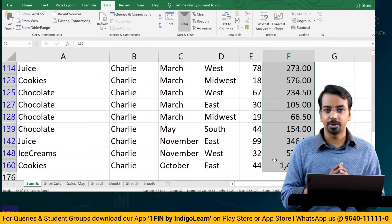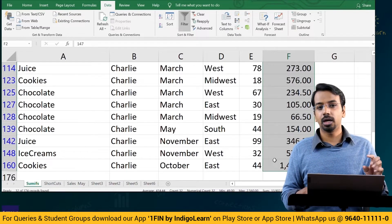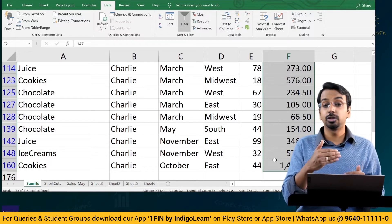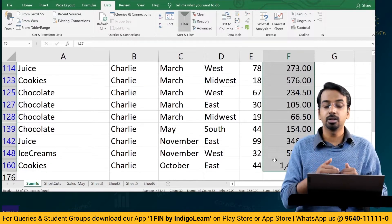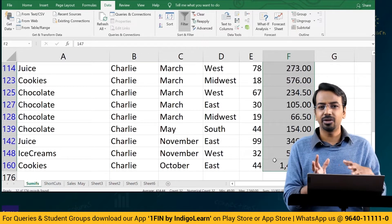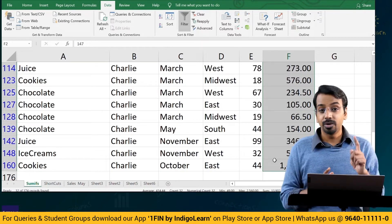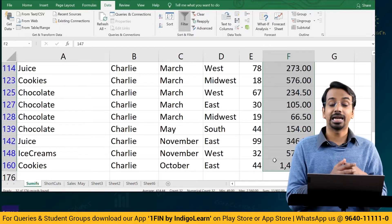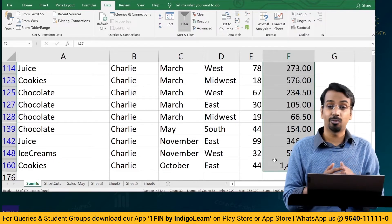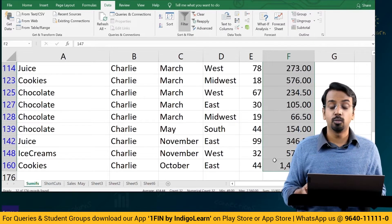There is another formula called SUBTOTAL with which you can find totals of a filtered column — we'll understand that slightly later. Before that, we'll understand SUMIF, SUMIFS, COUNTIF, and COUNTIFS and what these formulae mean.